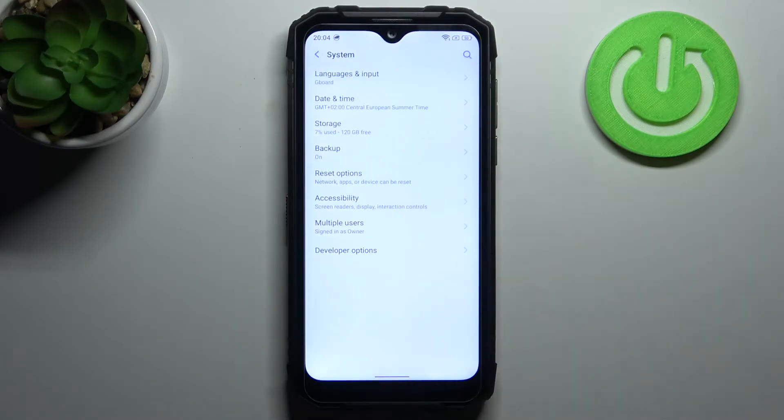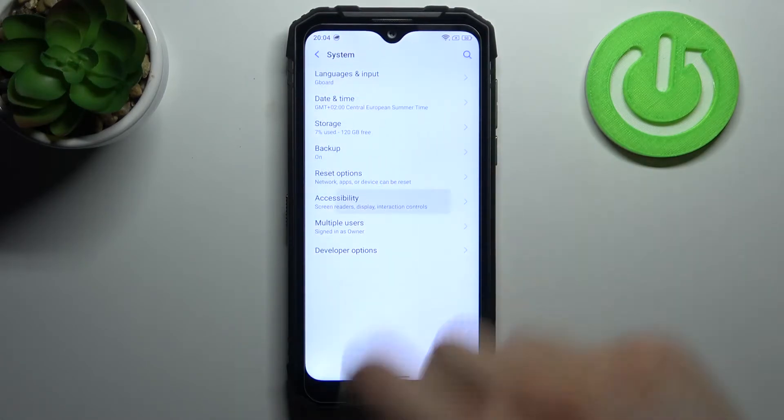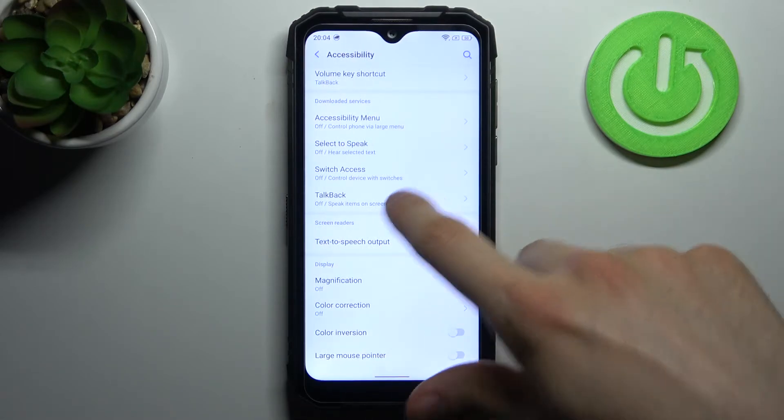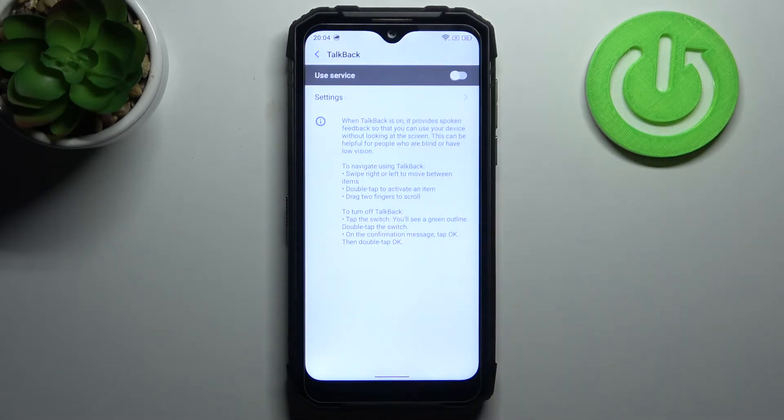So you have to go to the system section, then you have to go to the accessibility and here you have the TalkBack.